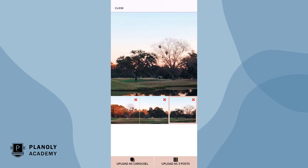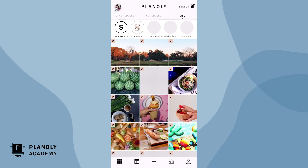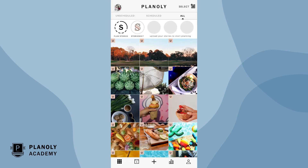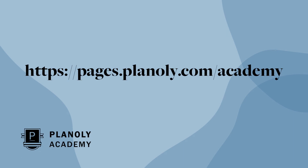There you have it — your image has been split into three separate posts on your grid. You now have an overview of the Splitter Tool feature available on Planily's mobile app.